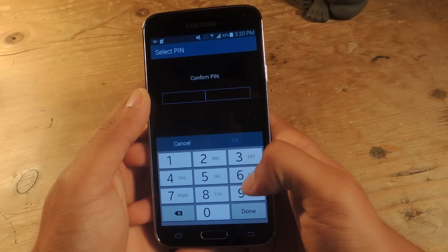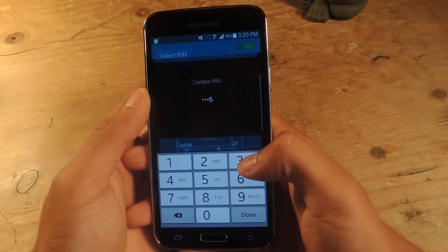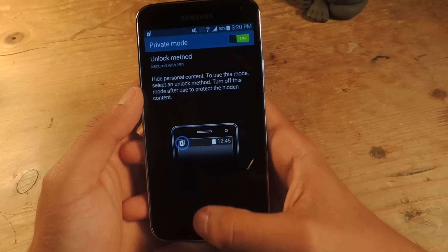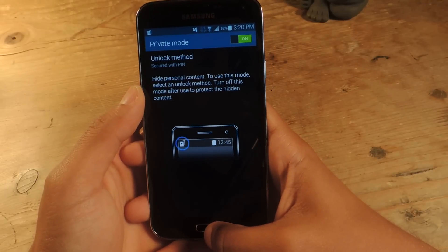I'm going to enter my PIN, and now that's the PIN I use to access my files when they're hidden.